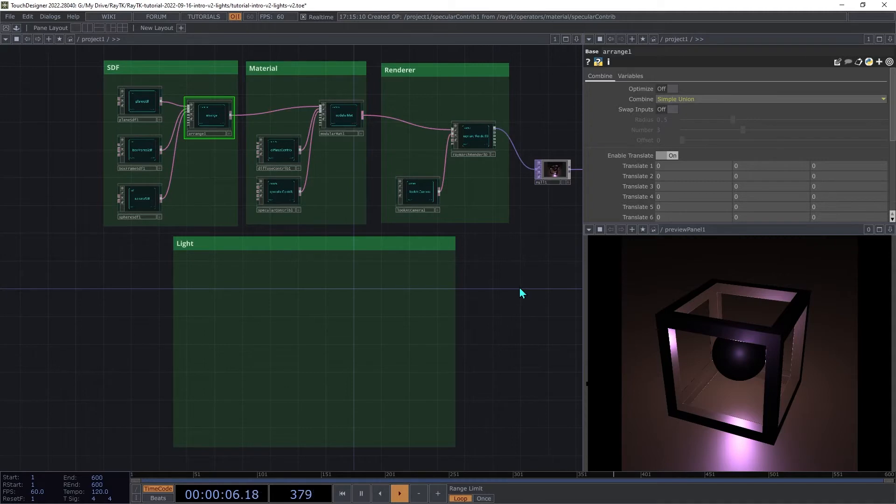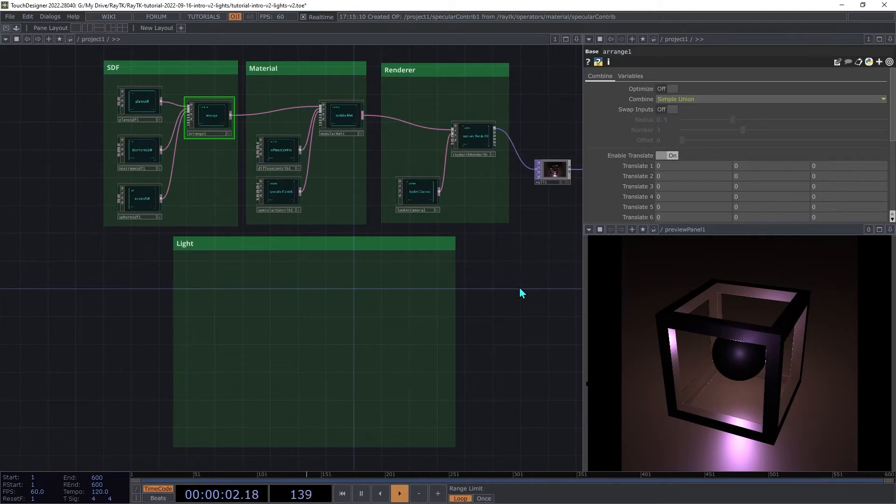This applies an optimization that reduces the amount of code that gets generated. It doesn't work for all parameters, and we'll be covering that in more detail in another video.